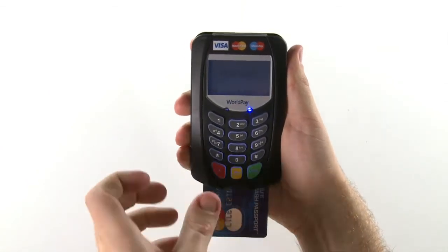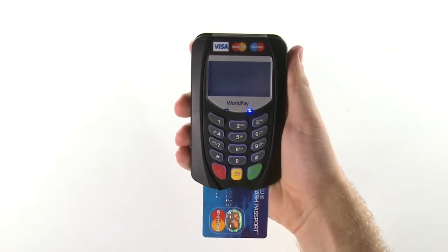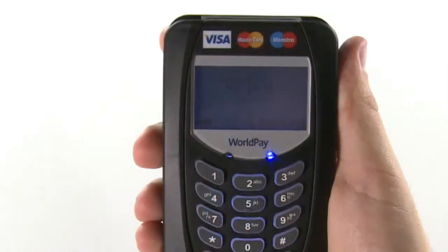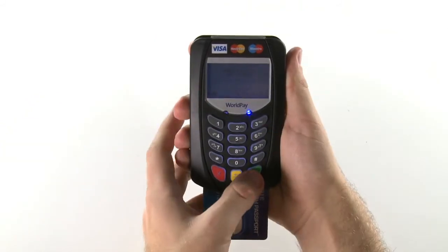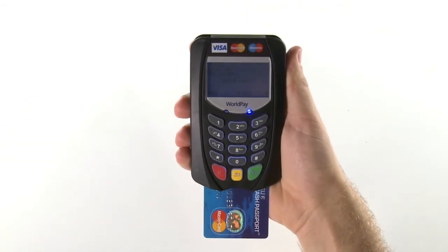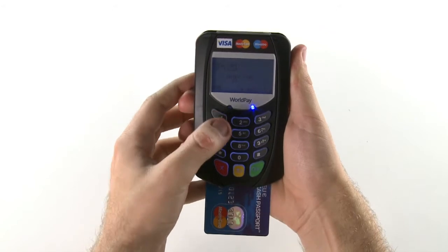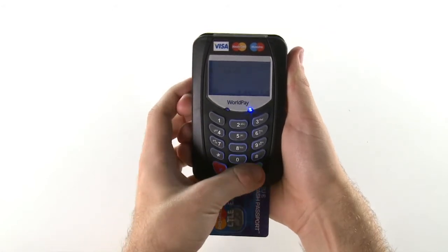The customer will now be able to use the chip and PIN device as they would expect. Ask the customer to check the amount on screen and press the green OK button to confirm. Your customer can now enter their four-digit PIN, followed by the green OK button.